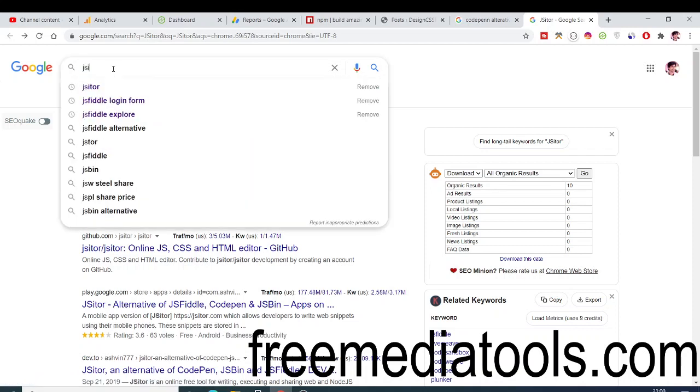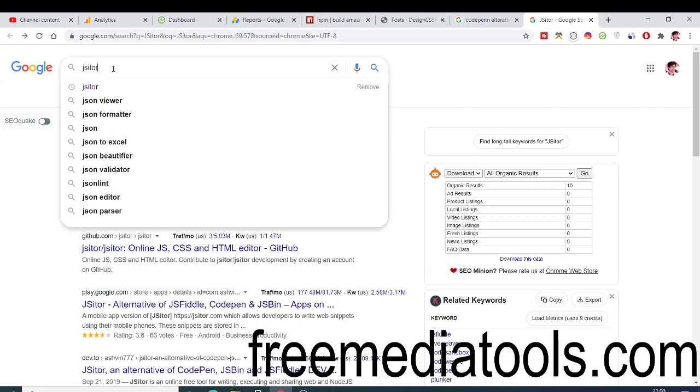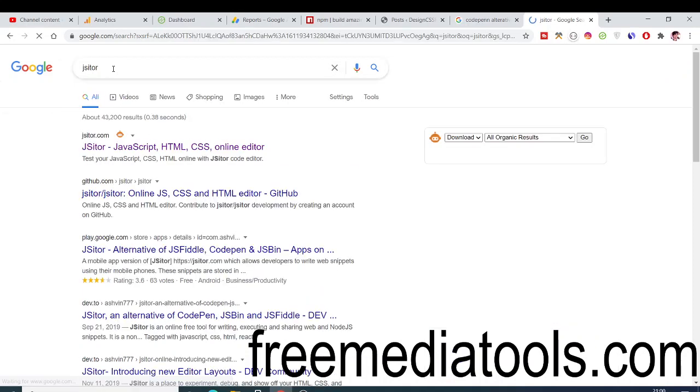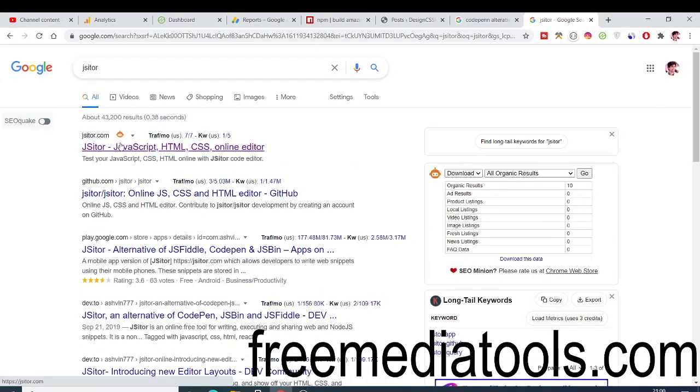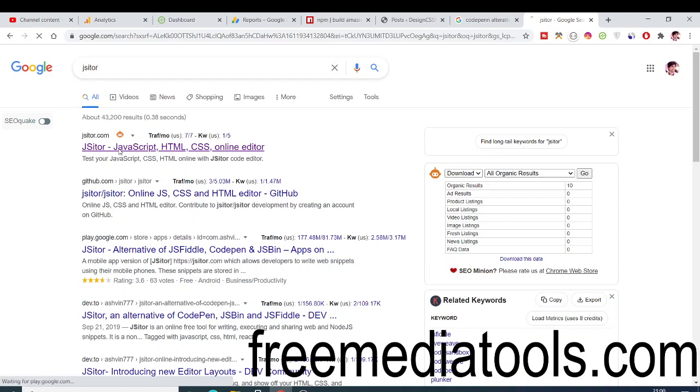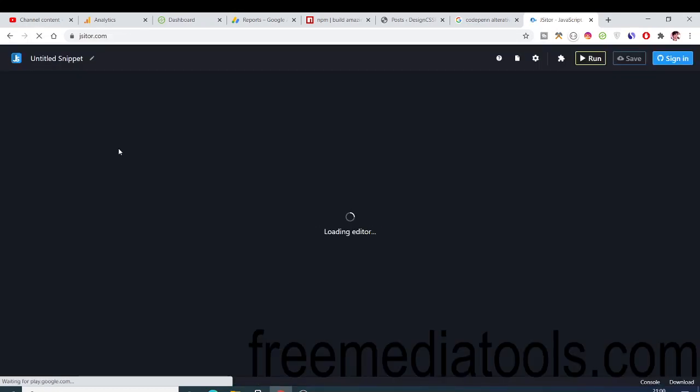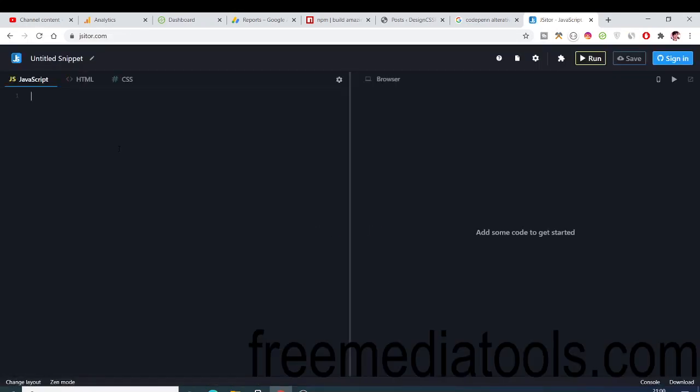It's a cloud-based editor for web developers. If you go to it, you don't have to create any sort of account. If you create an account, you can save your code and share your code snippets.